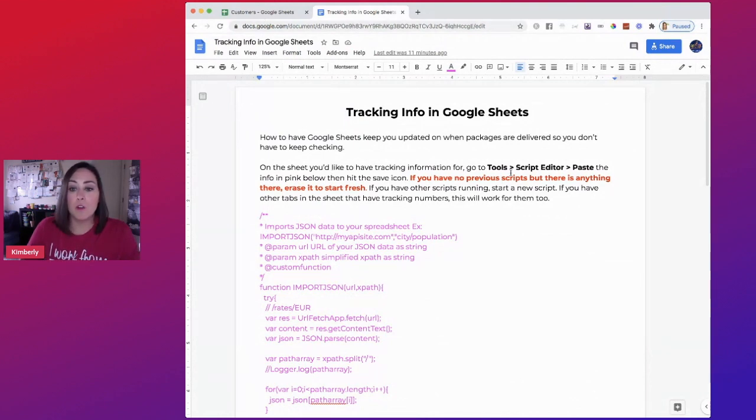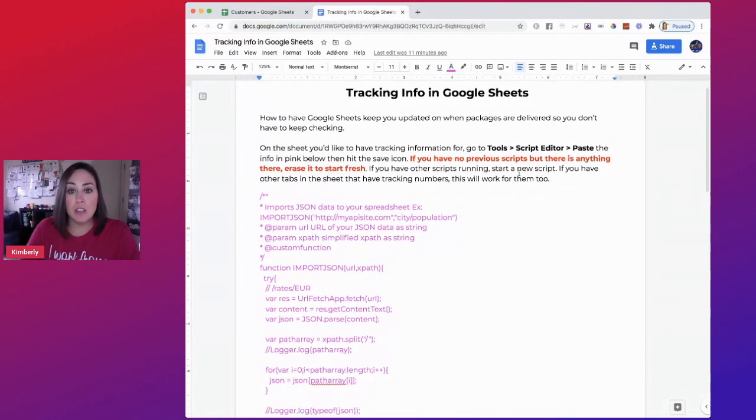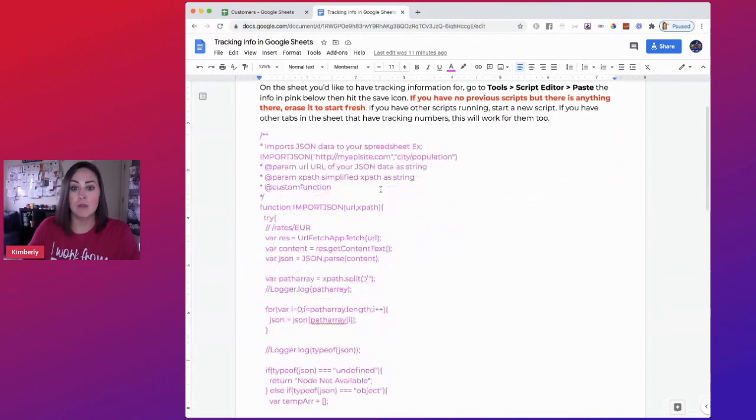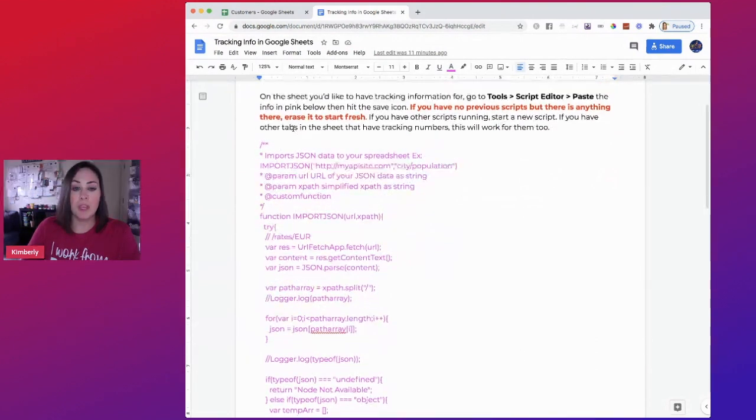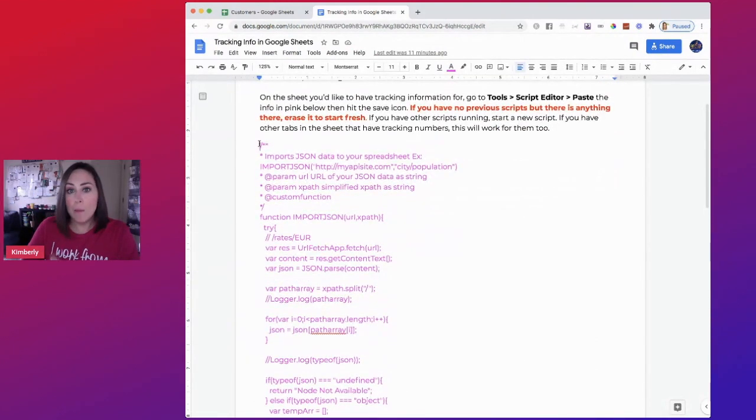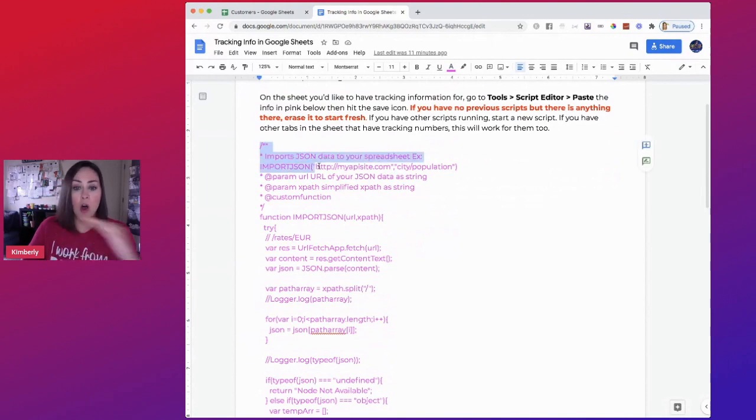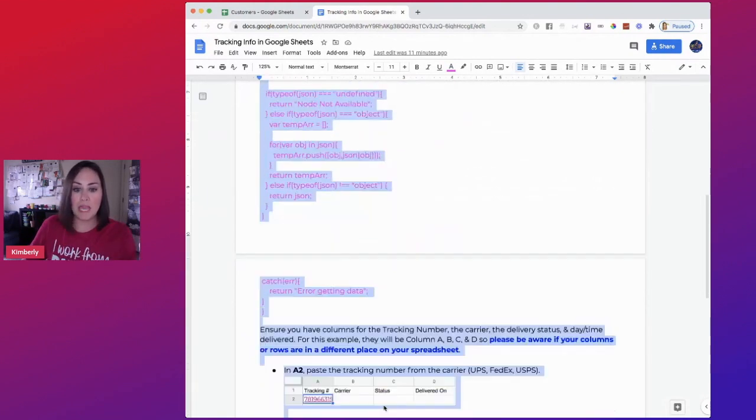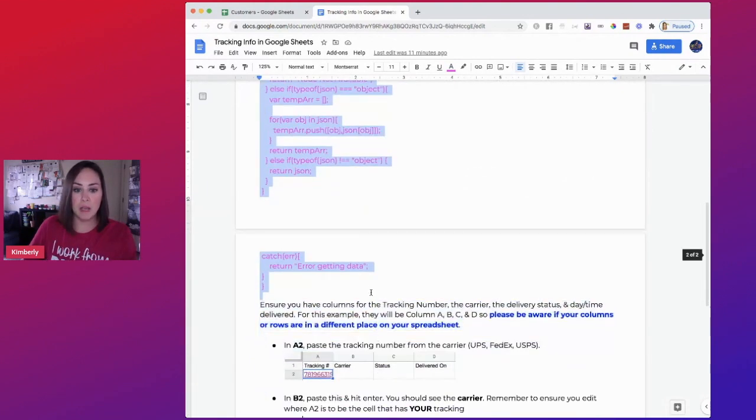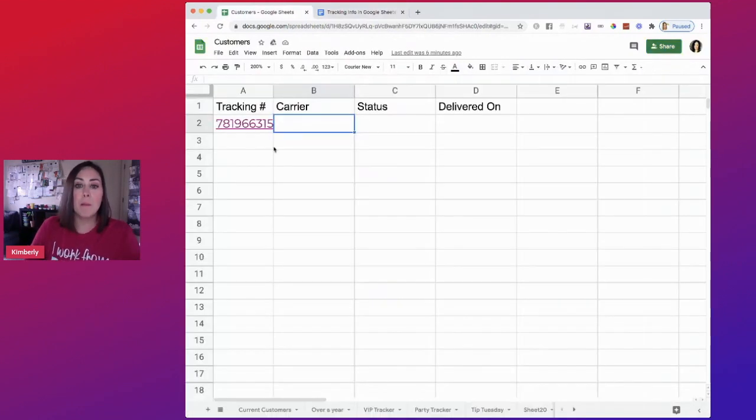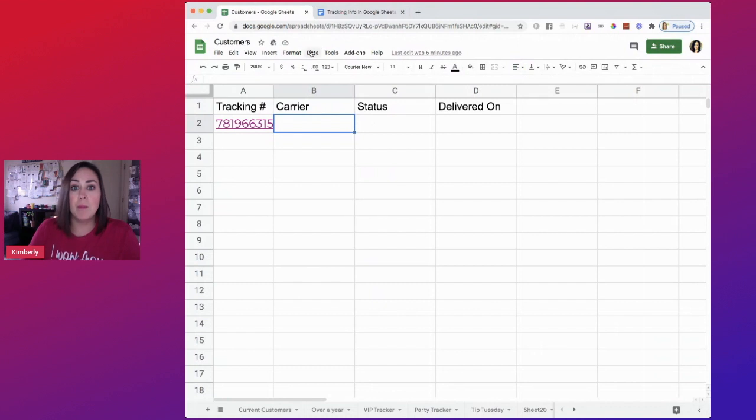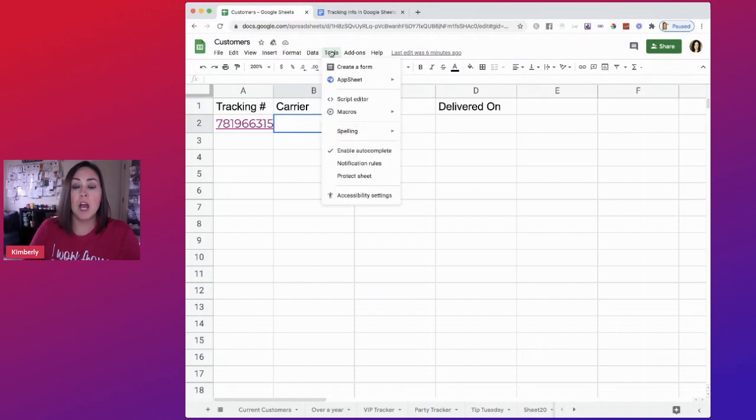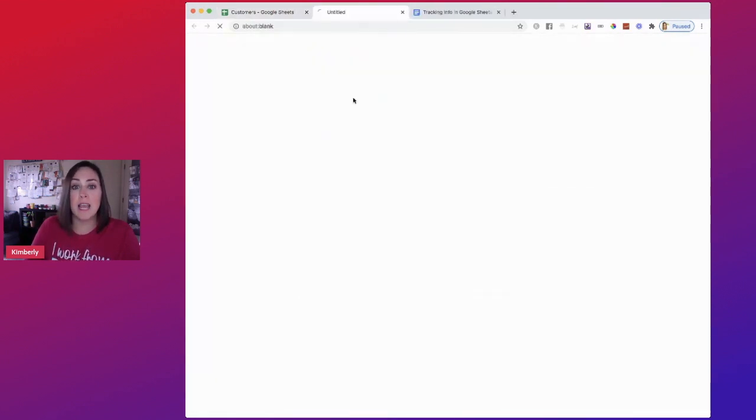So the first thing that you need to do is right here, you need to copy all of this pink area. I'm going to come back over into my Google sheets, up at the top under tools you're going to go to script editor.